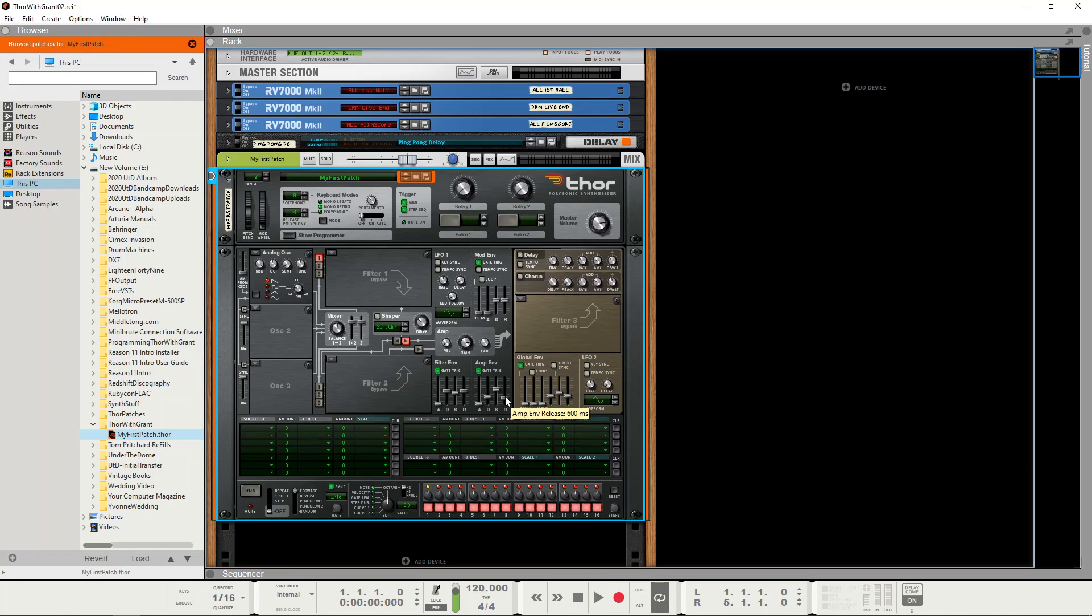So play the same sound, that's it at the sustain level and release the key, and it takes about a second to go back to silence.